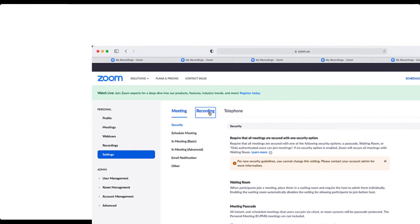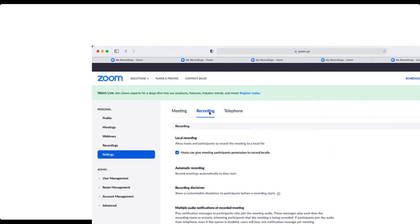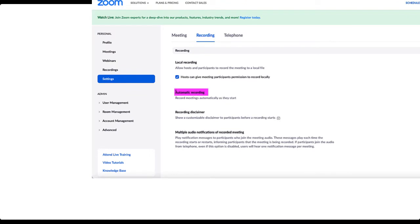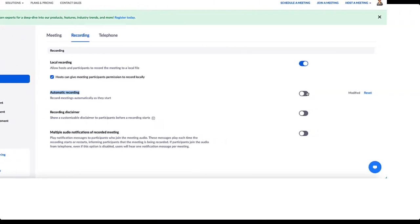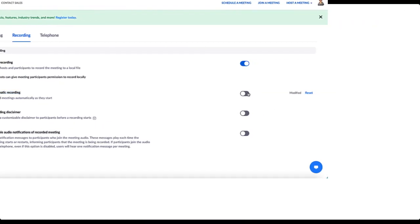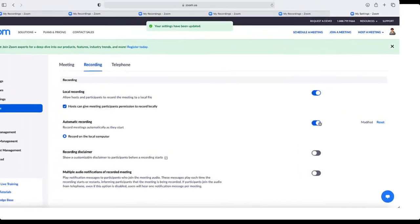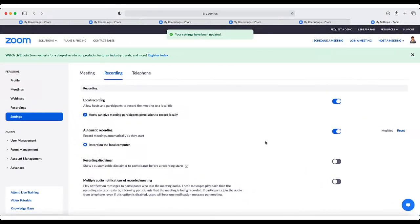Now locate Automatic Recording and look over to the right — flip the button to turn it on and you're all set. The next time you start a conference, the system is set to automatically record.